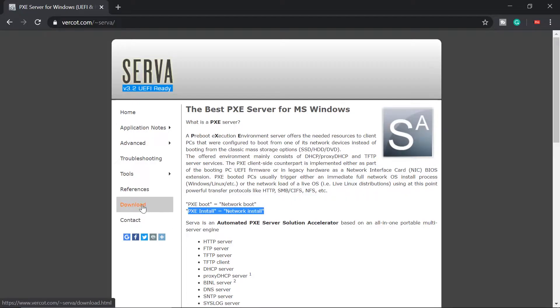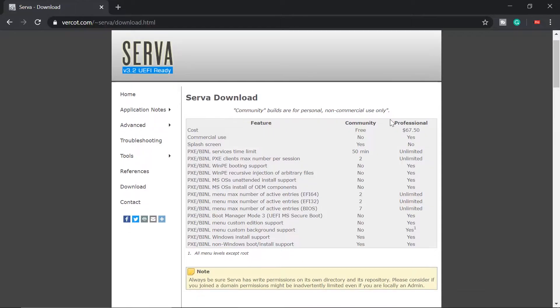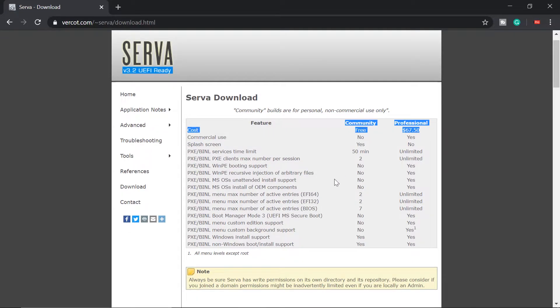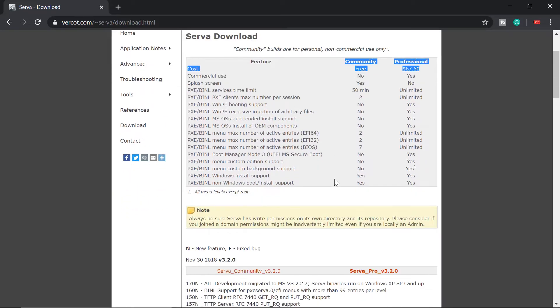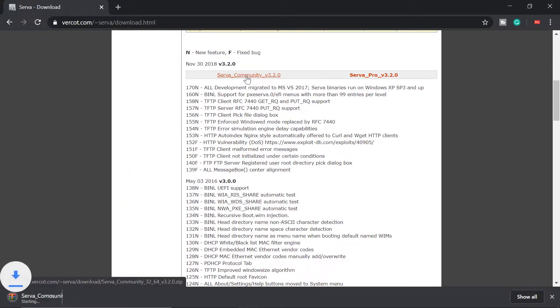Let's go ahead and go to the download page. Don't worry, this is free. There's a free version. This is the community and that's the professional. So let's scroll down and get the Serva community.